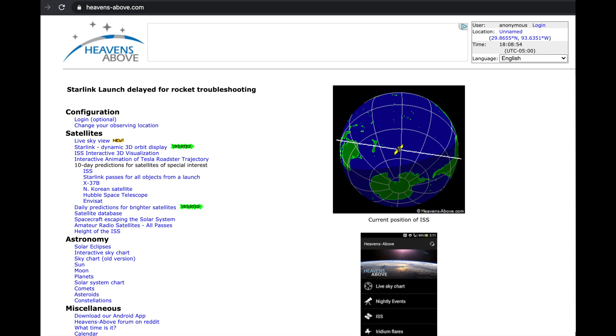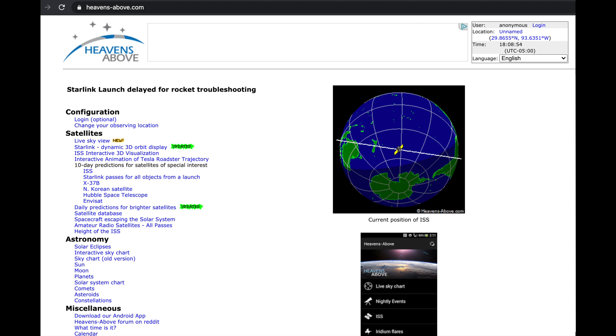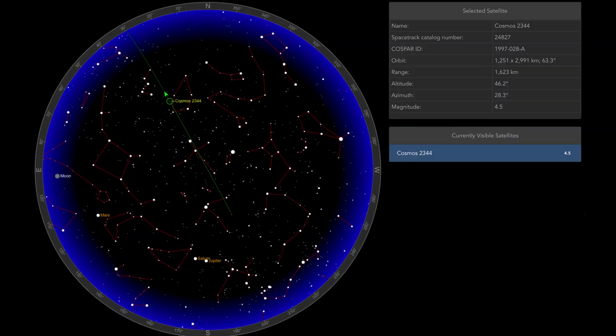It's a web-based software. You don't have to download anything. And you put in your latitude, longitude, and it's going to show you the satellites that are above you that are illuminated by the sun for